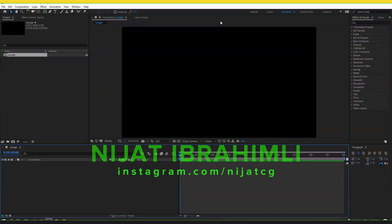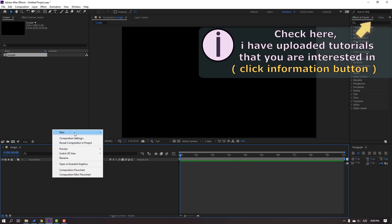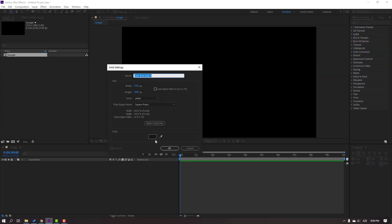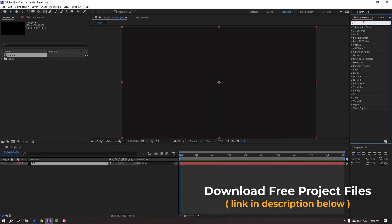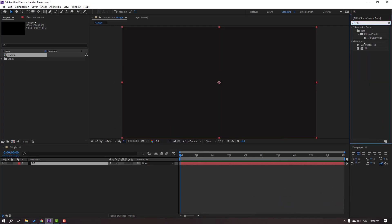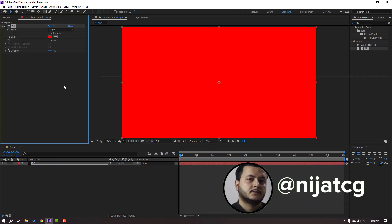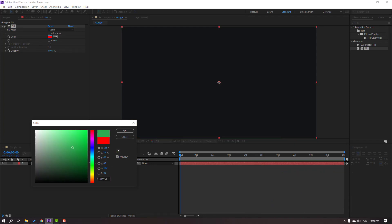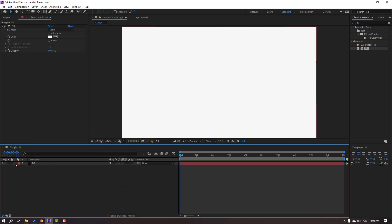First step, let's create the background. Go to the Composition panel, right-click, New and Solid. Add the name 'Background' and click OK. Go to Effects & Presets and search for the 'Field' effect and select it for this background. Then go to Color and select the Background Color. Press F7, F7, and F7. Click OK and lock the background.